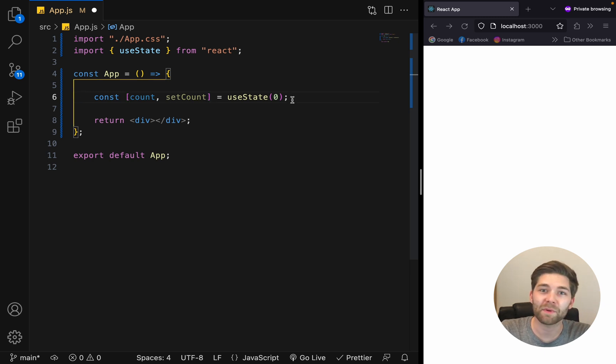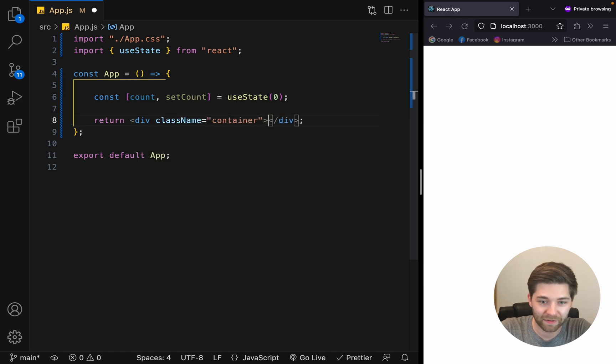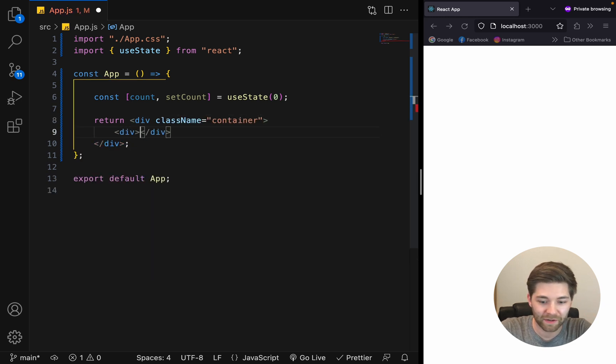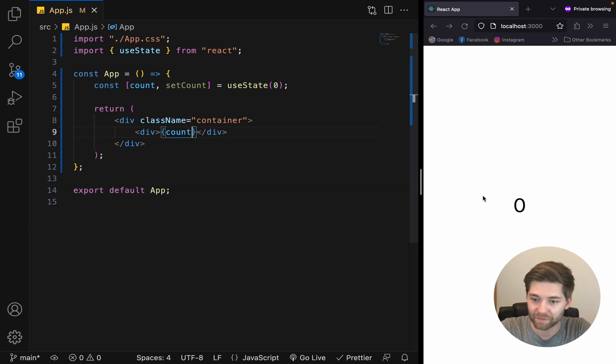Next, we want to display our count. Let's also add a className of container here, create a new div here and display our count. There we go. Perfect.